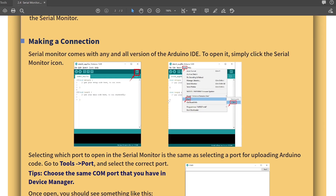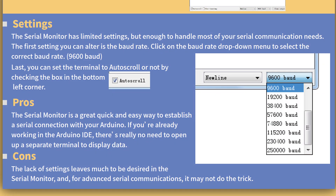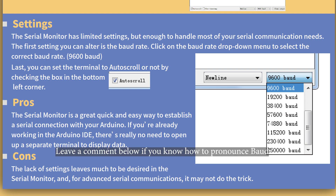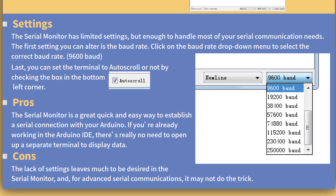I don't know what this Serial Monitor does, but let's just carry on with the tutorial anyways. The Serial Monitor has limited settings, but enough to handle most of your serial communication needs. The first setting you can alter is the Baud rate — don't know what this is. Click on the Baud rate drop down menu to select the correct Baud rate.